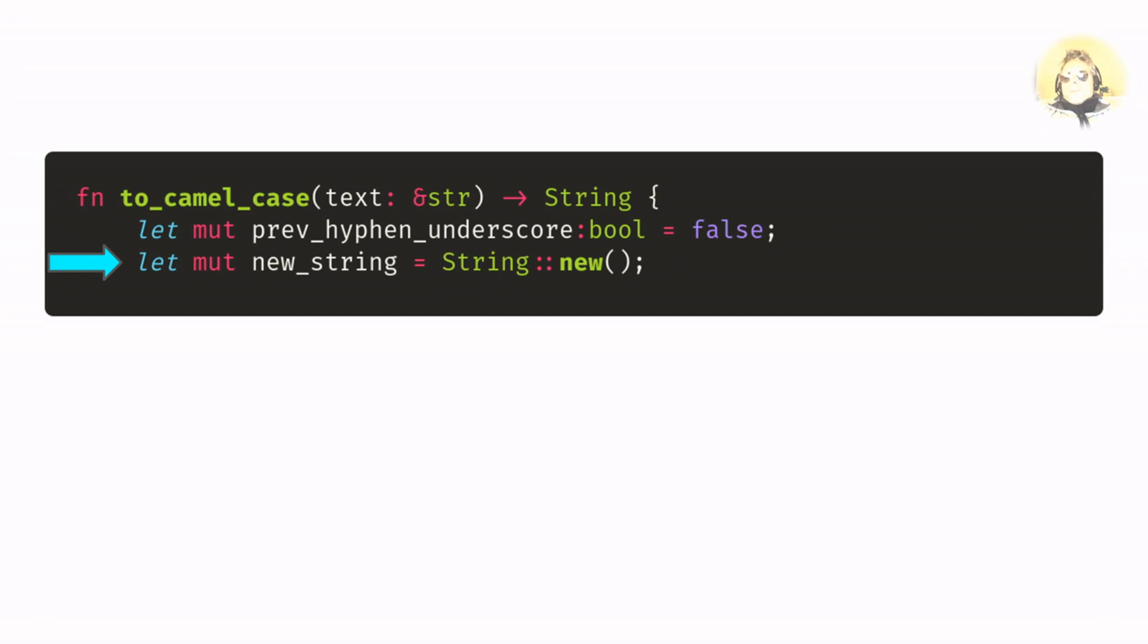We'll create a new string. The new string is going to be what we will add to and then ultimately return. So we're just using String::new with empty parentheses.